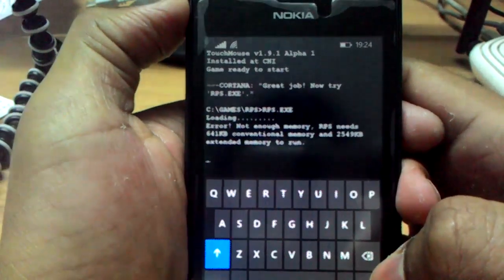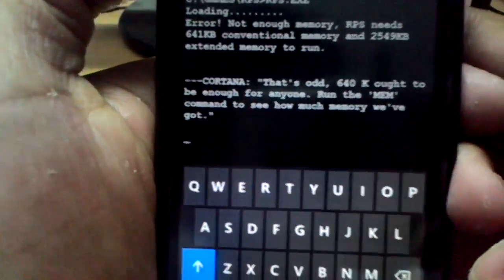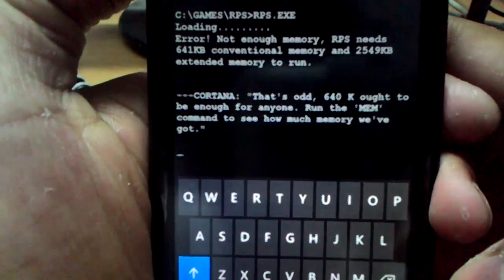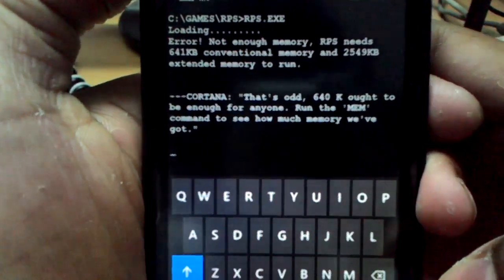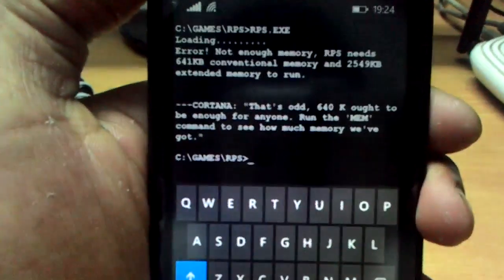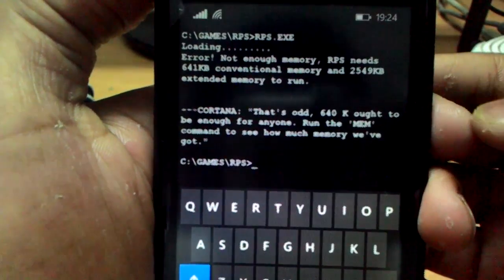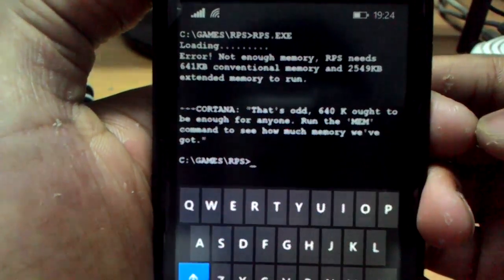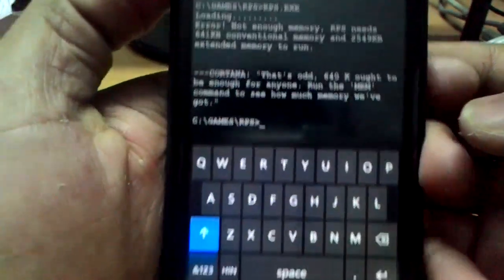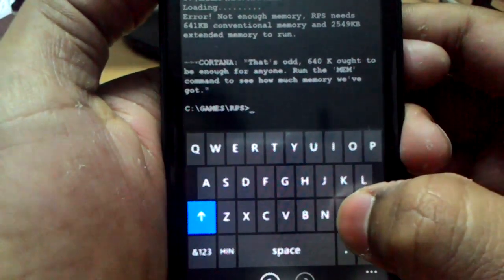It will probably load the game. It says: 640K ought to be enough for anyone — run the mem command to see how much memory we've got. It says: error, not enough memory. RPS needs 641 KB conventional memory and 2549 KB extended memory. So let's type mem.